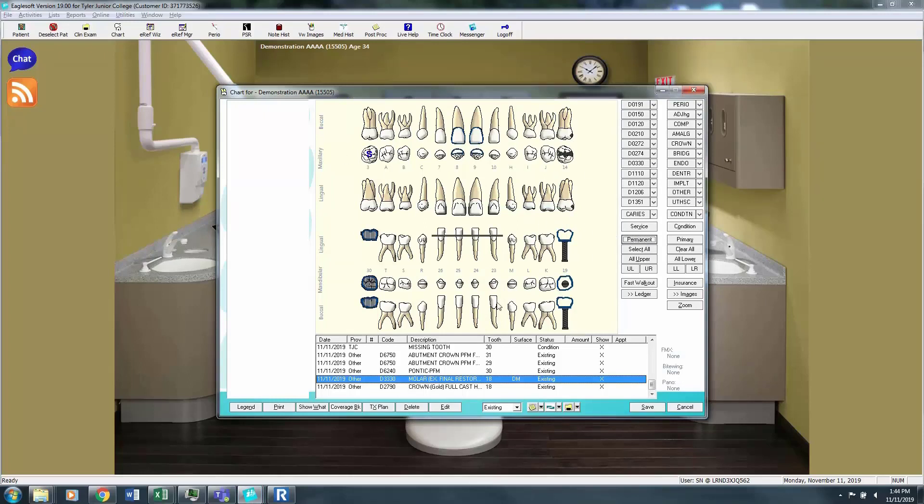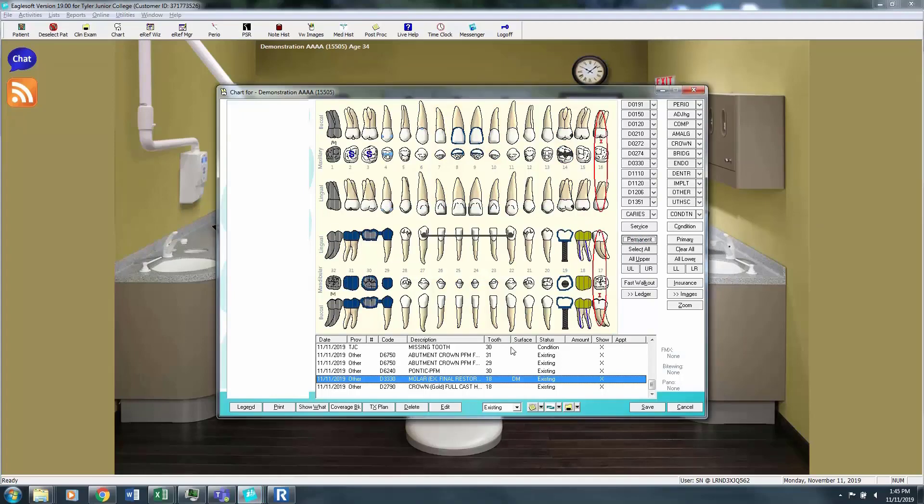Now you'll notice the treatment I had in the previous chart still showed up. In a new patient mixed dentition, they would not have any treatment. So I'm going to select all and change them all back to permanent. And my dental chart is still there. Hope this was helpful.